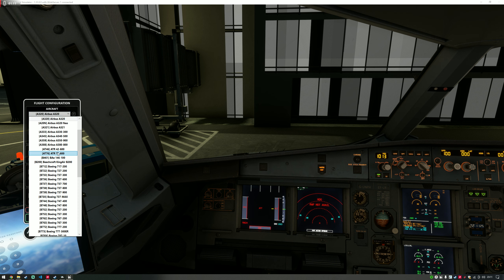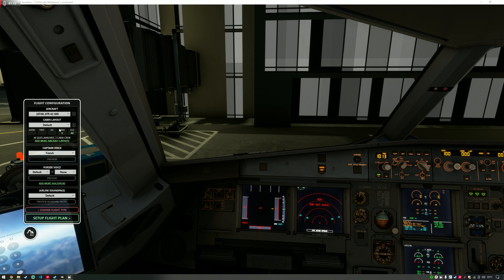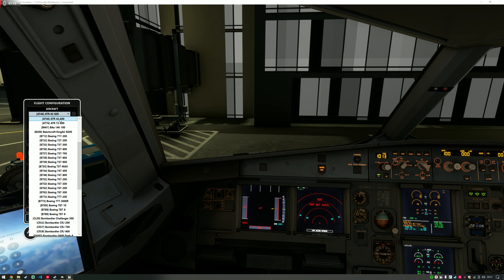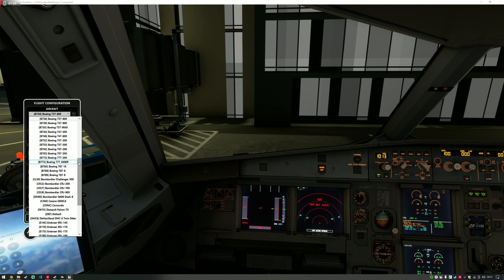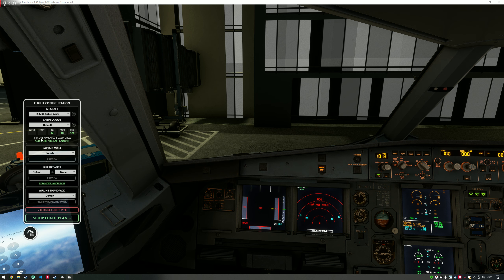If I choose, say, the ATR, there's only one layout available for that one. And for the 737-800, there's a couple available as well. If you want to install any more layouts, you can simply click 'Add More Aircraft Layouts', which will take you to the website where you can manage the cabin layouts that appear in your account.